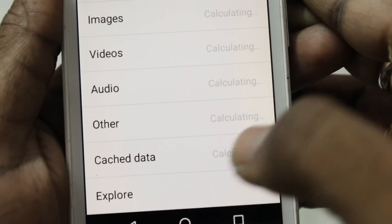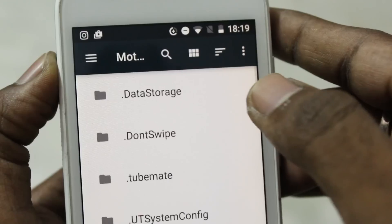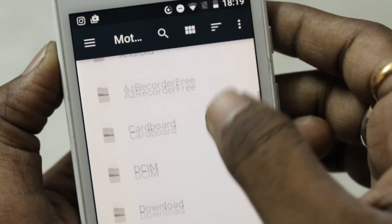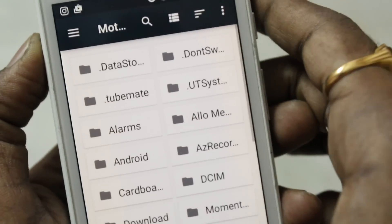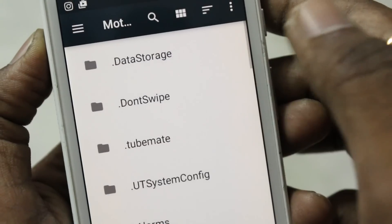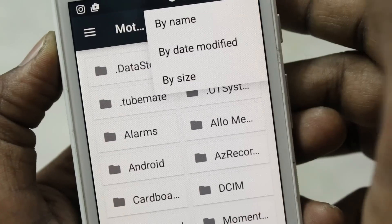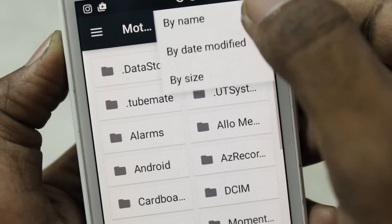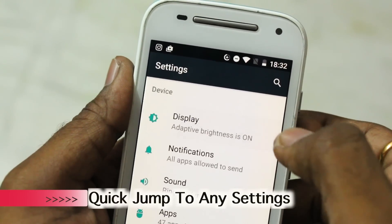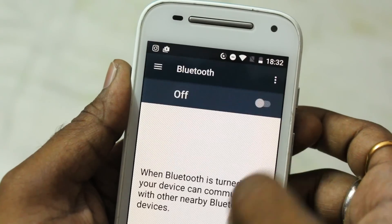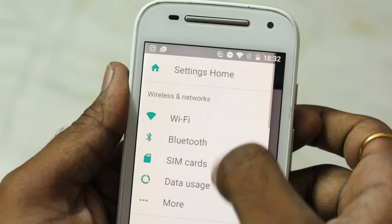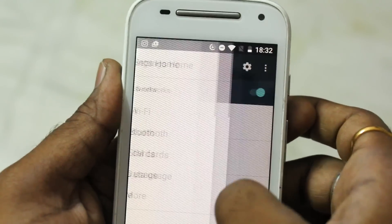The built-in file manager, first introduced in Android 6.0 Marshmallow, has been completely redesigned from scratch in Nougat. It now works like a full-featured file manager — you can create new folders, sort by time, name, or size. In settings, you can swipe from the left to quickly jump to any settings section.